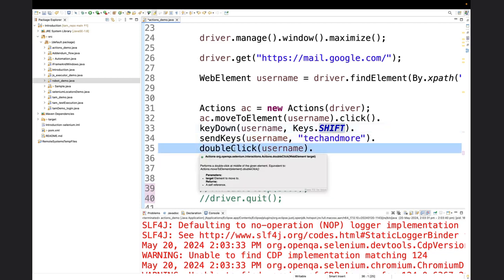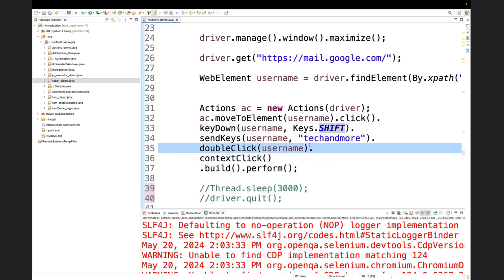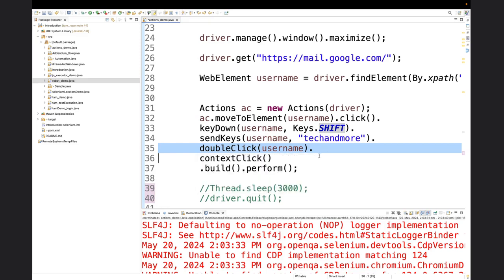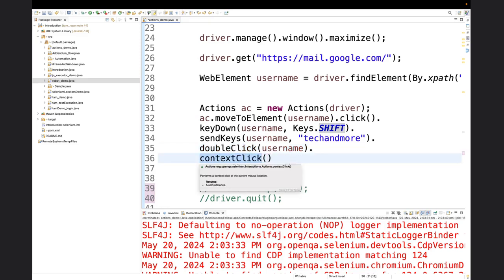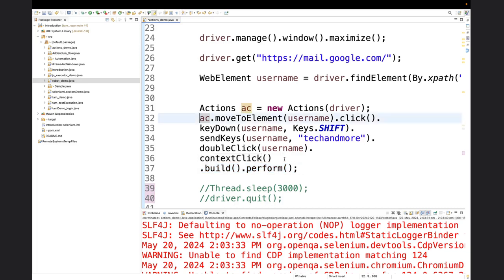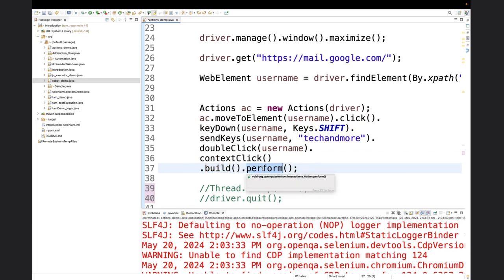Right now in line number 35, it says double click username. So it says that now the text has been input in caps. Now go and double click on the text. After double click, it will go and highlight that particular string. Right now in the next line, which is line number 36, context click - that is click on the right aspect of the pointer. So that will open the menu that opens when you click on the right tap of the mouse. And then you have dot build dot perform. So basically this is a very critical method which has to be called in every actions declaration you make. What it does is all the methods which are given above, first build them and then perform them. Whenever you are using the actions class and passing some commands, you have to always declare dot build dot perform at the end.